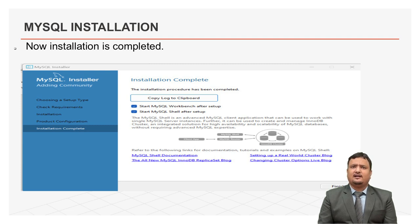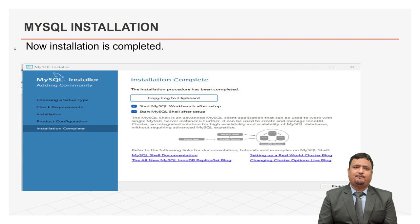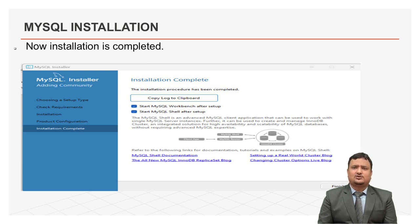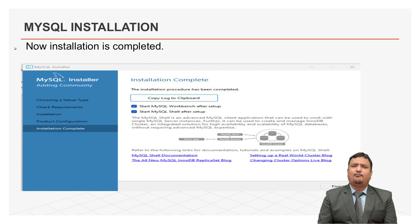So learner, here you learned how to install MySQL step by step. I hope this is very easy to install. I can say you can install MySQL in your machine very easily.